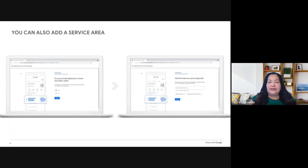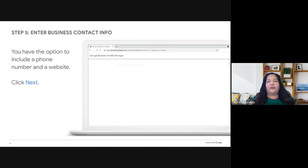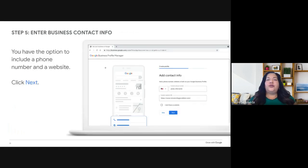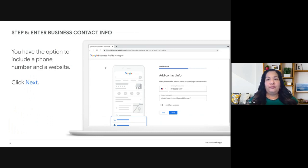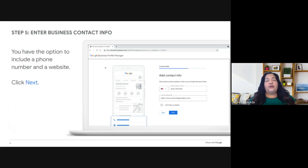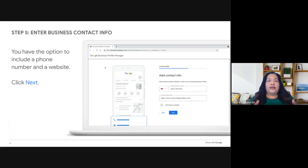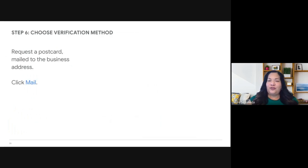Once you've done all that, click Next. You'll be prompted to enter your phone number or website URL — providing more information helps customers find you and get in touch. The more they know about your business, the better. Try to get this step very complete, then click Next.